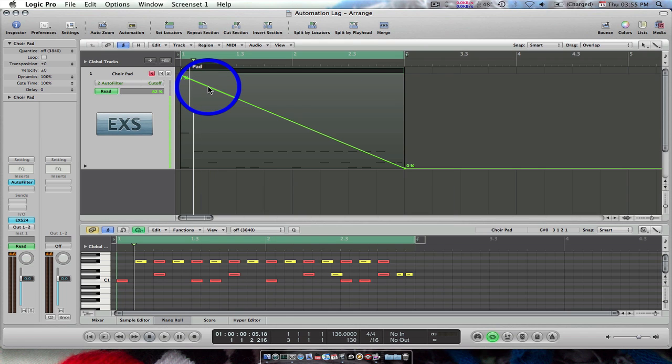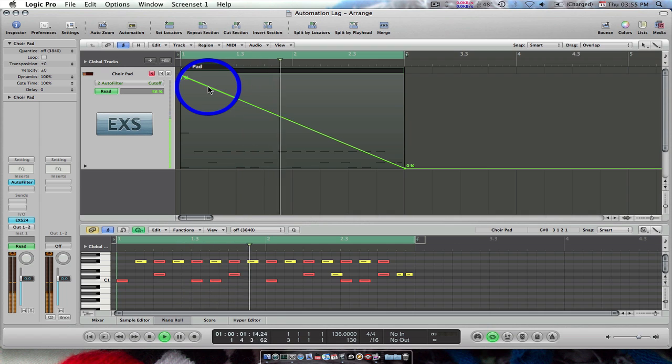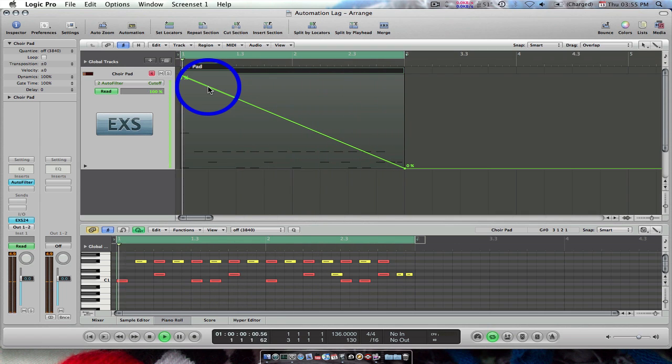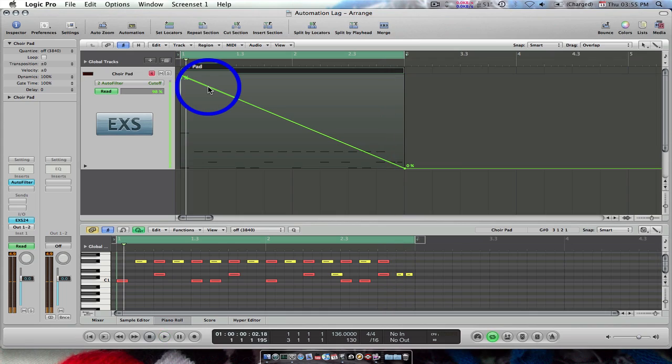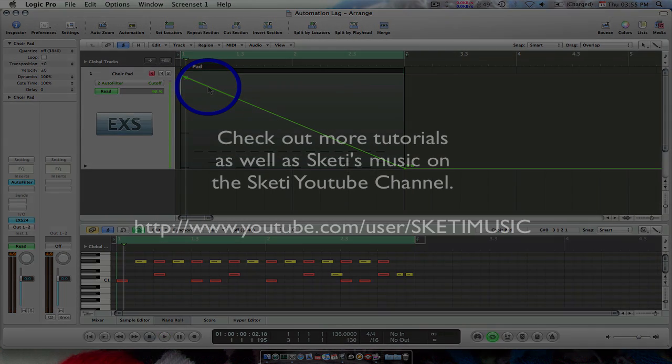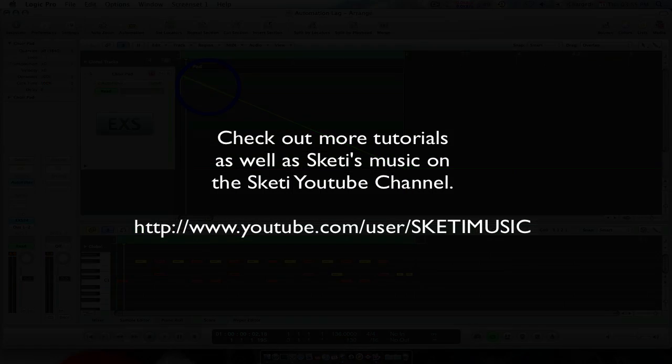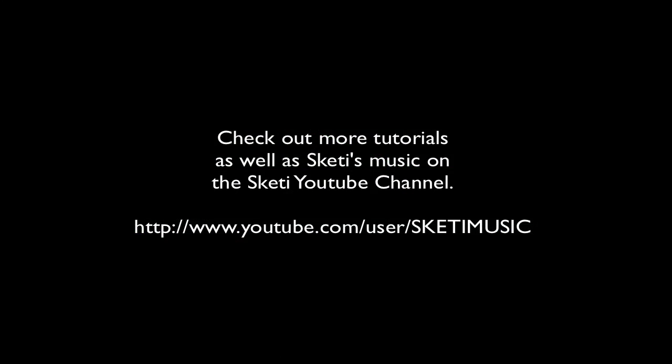Let's check. I hope this tutorial has helped. Thanks for watching and see you next time.